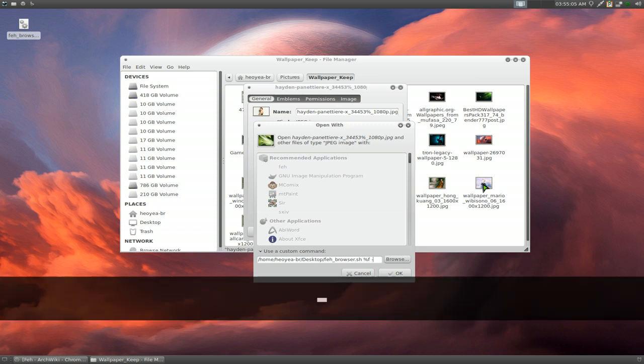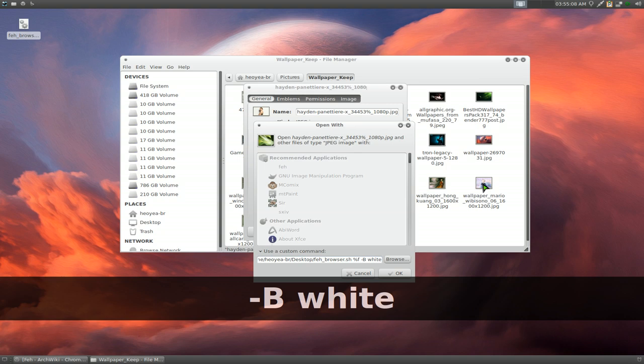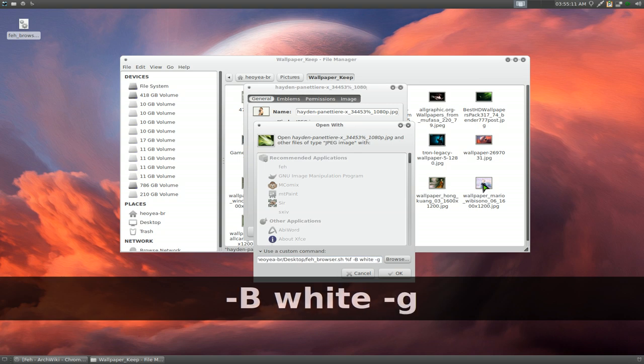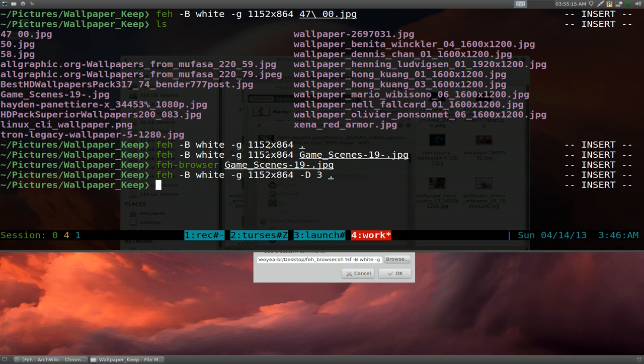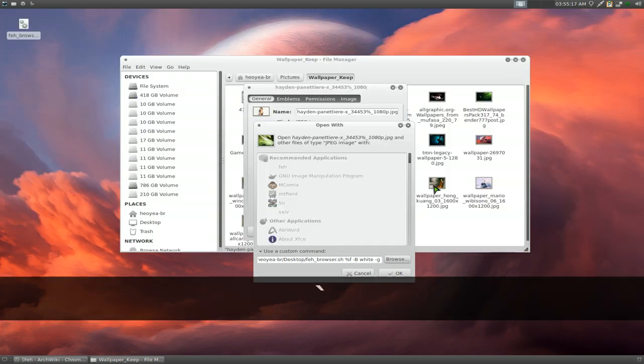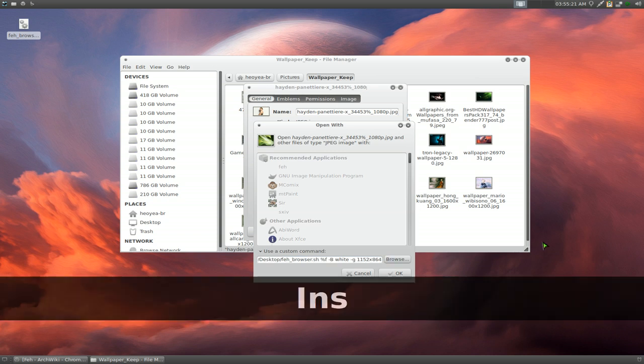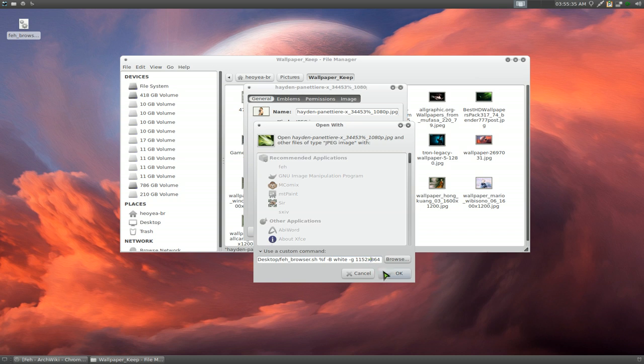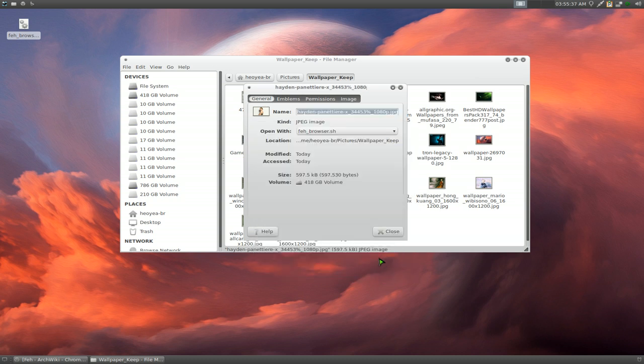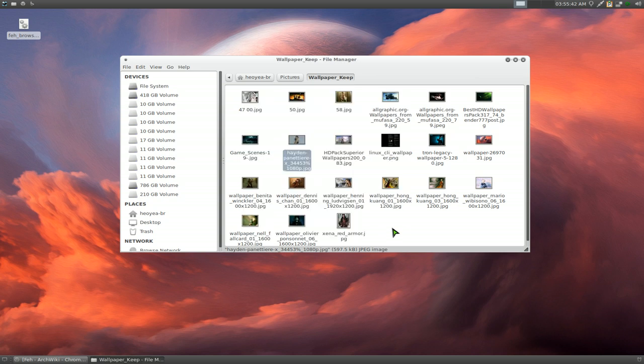And also you want to do extra arguments like we did before with dash capital B and we wanted a white background. And also we wanted a geometry. We used it this one here. So copy that. And so a dash G and we'll insert that in there. And that's pretty much it. So we have our script here. We wanted to use a file within our file browser here, white background and geometry that we want. And then you hit OK. And that's it. Now it says open with F Browser dot sh. And that's how you know it's good.